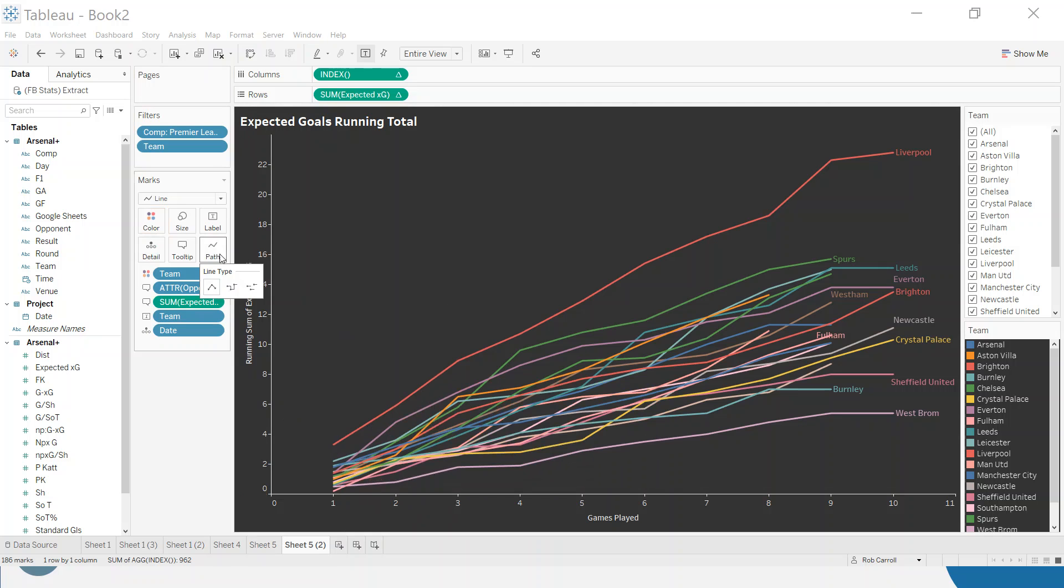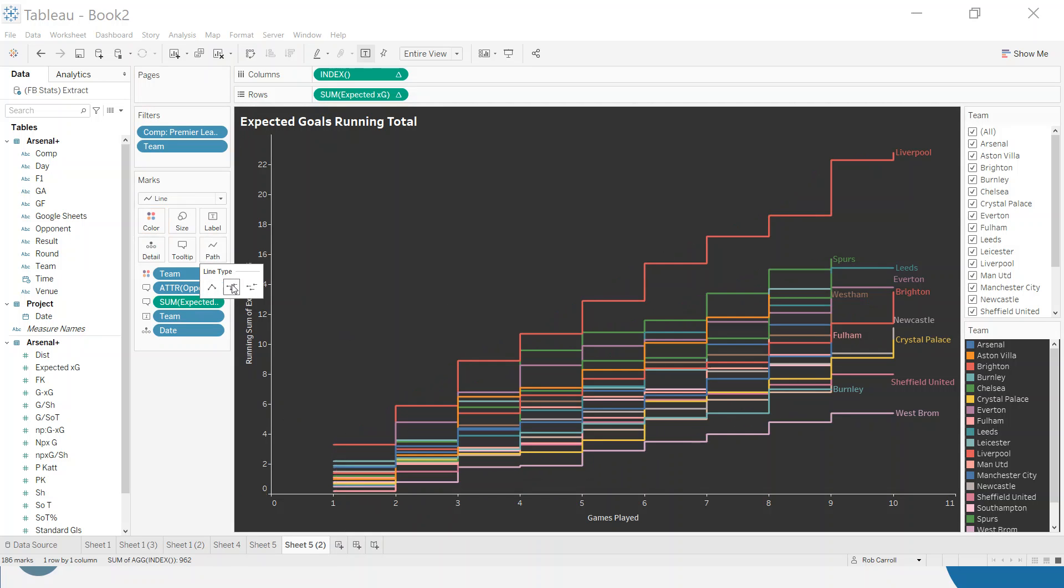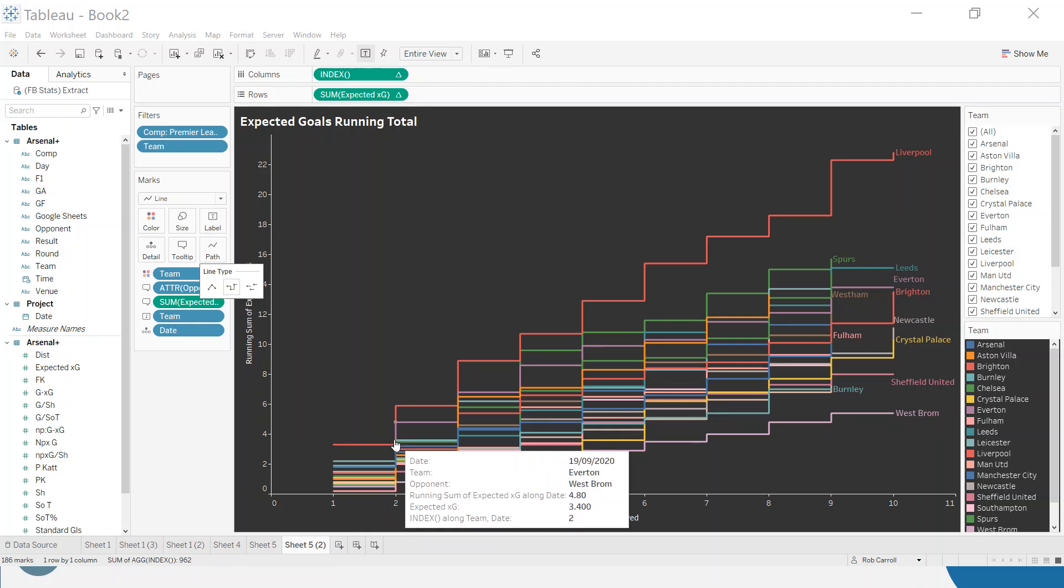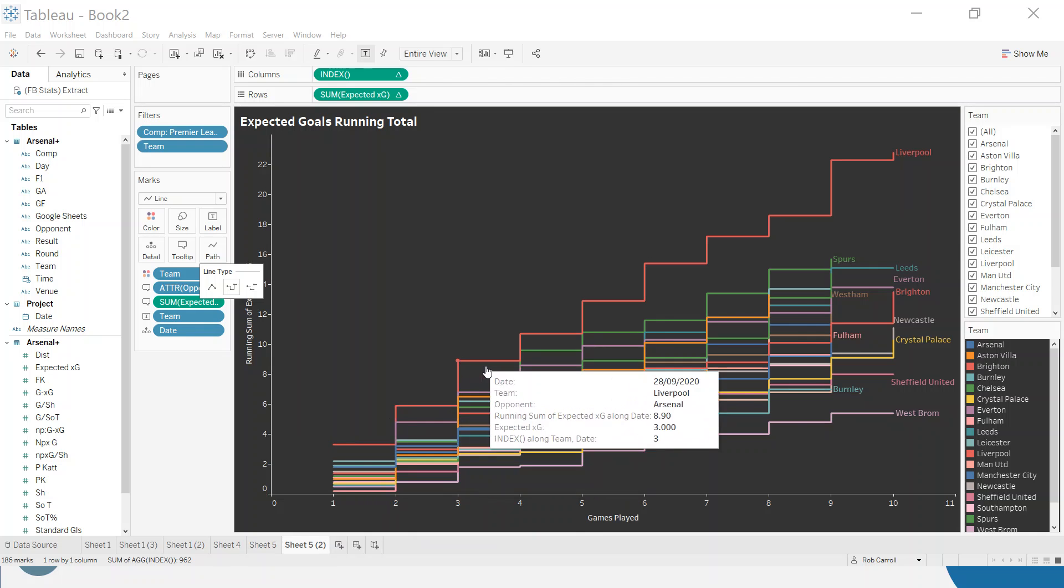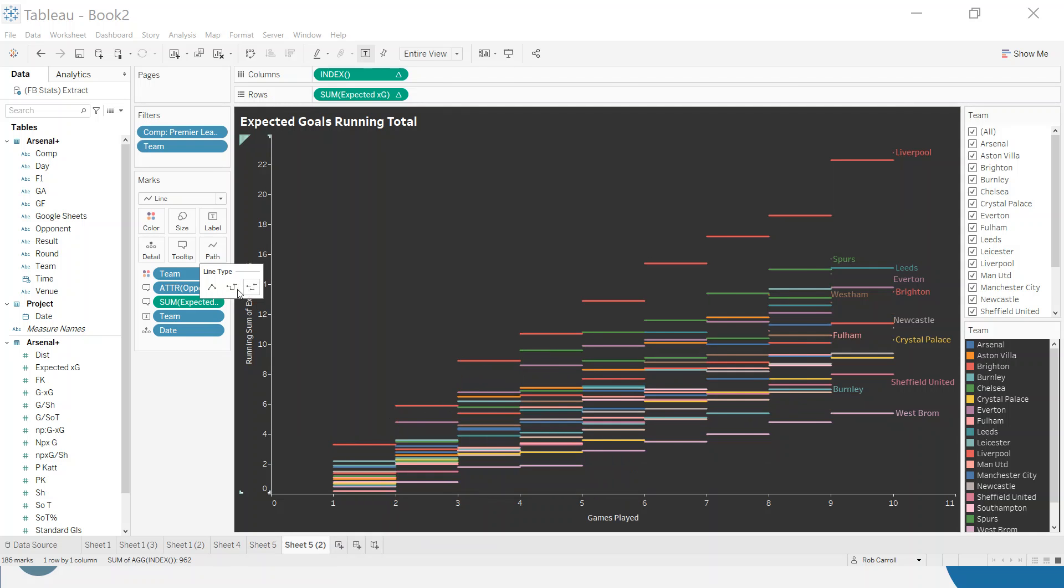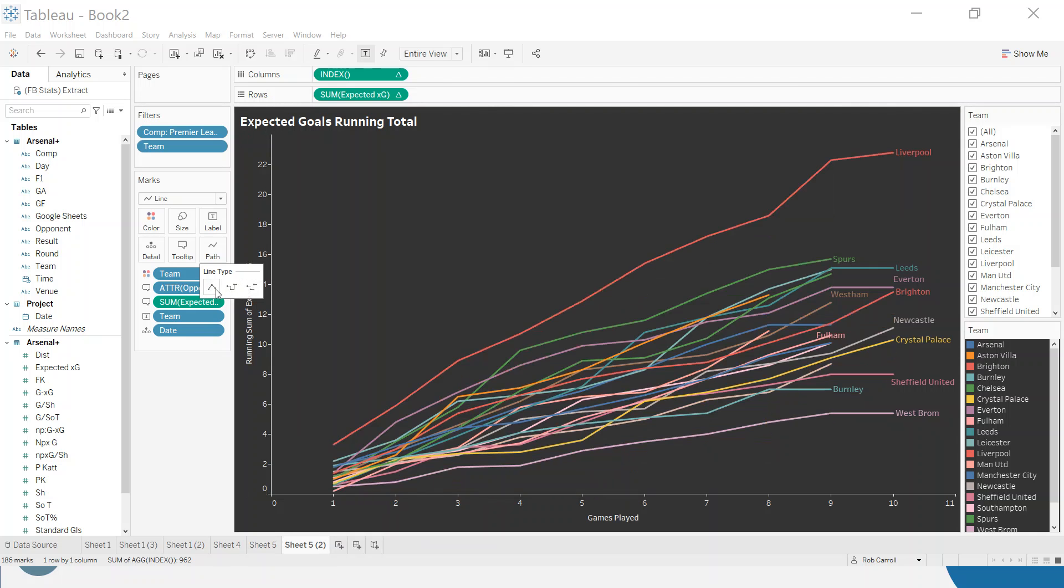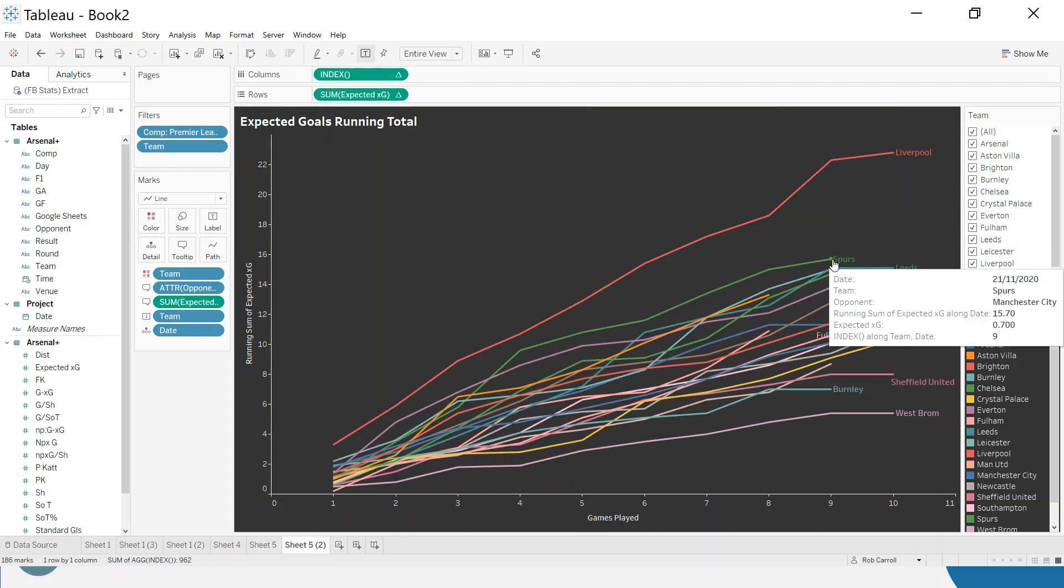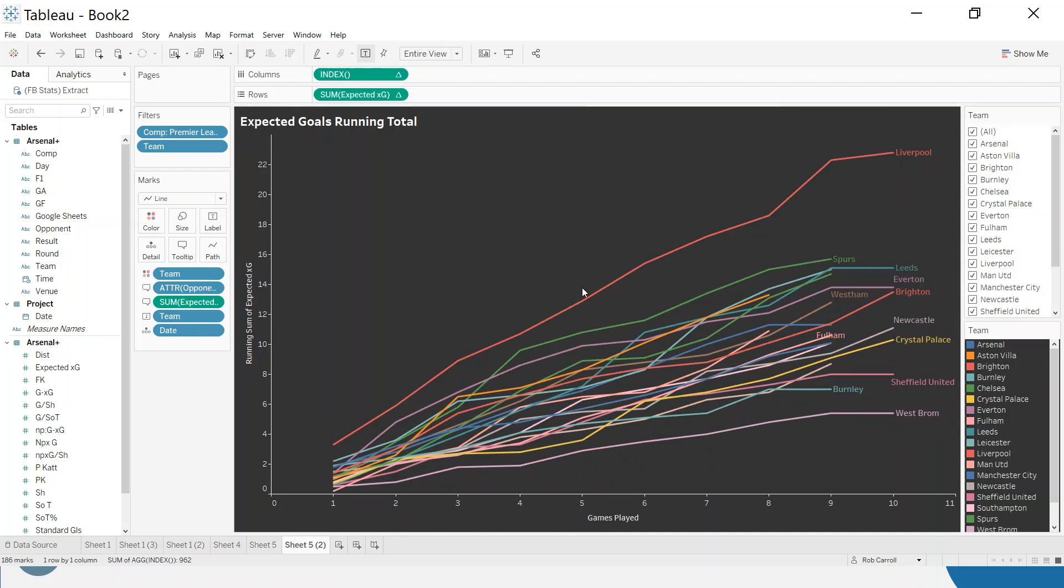And one last thing you might not be aware of is you can change the line type here. So I can do a kind of stepped. I don't think it looks great in this case, but you can play around and see with the different varieties there. We've got a running total regardless of game date. So that's the index trick, I hope that was useful.